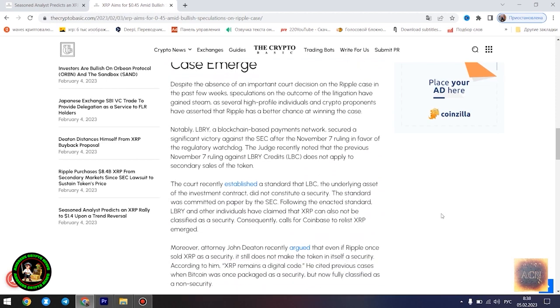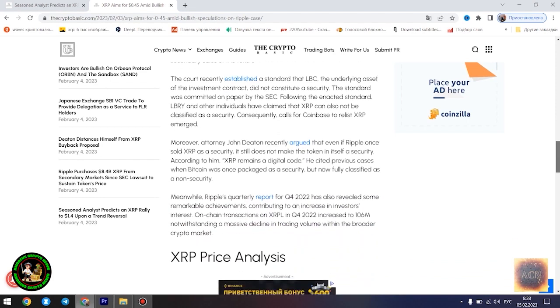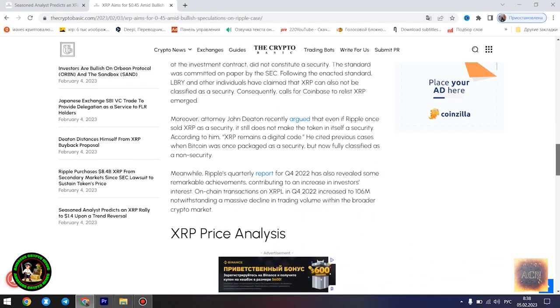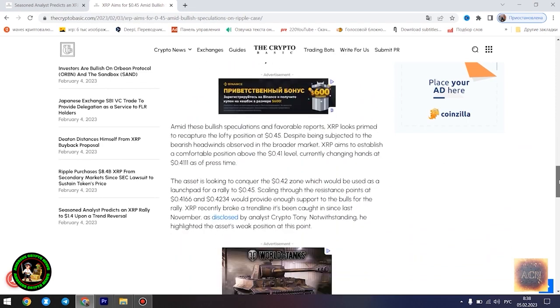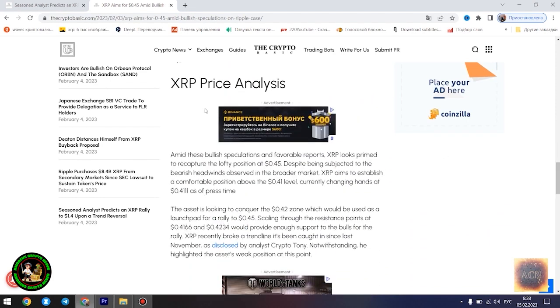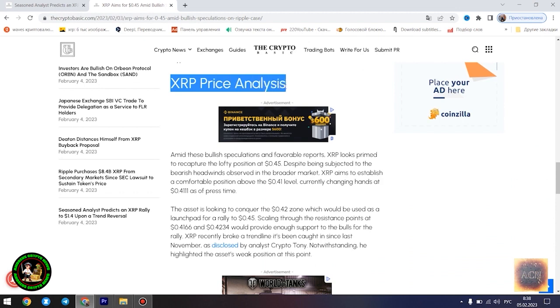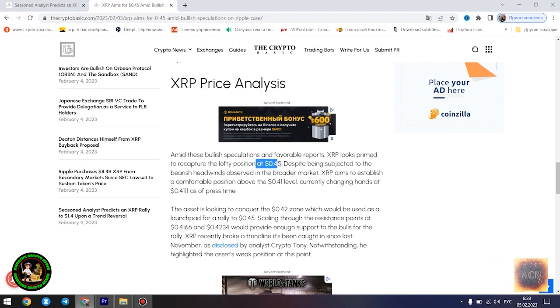Most XRP forecasts remain bullish. Amid the bullish speculations regarding the outcome of the legal battle between Ripple and the US SEC, several market watchers have forecasted a potential massive rally for XRP. Analyst CryptoBull noted yesterday that the asset is currently forming a similar bottom pattern to what was observed in 2017 before its meteoric rise.